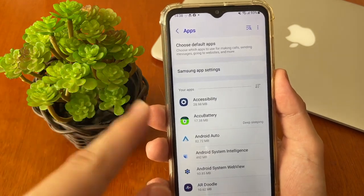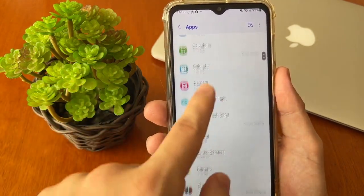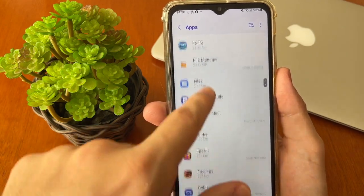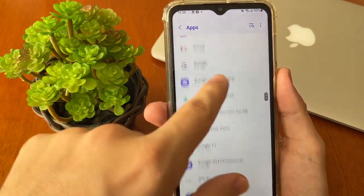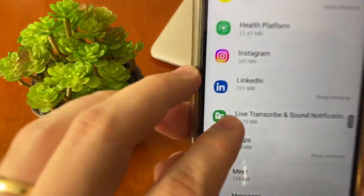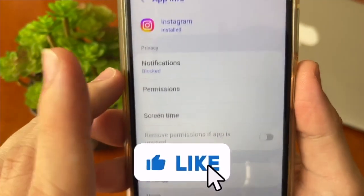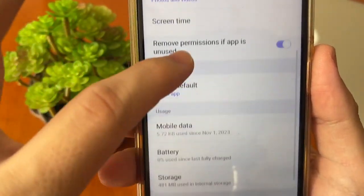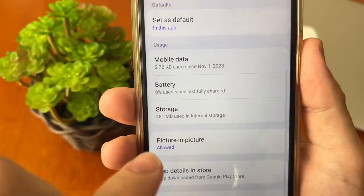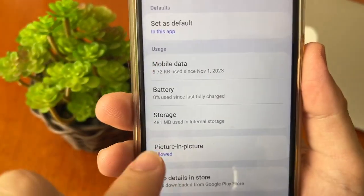You must scroll down until you get to the letter I for Instagram. Scroll down — okay — Instagram. Tap right here on Instagram and scroll down until you find storage inside the usage.